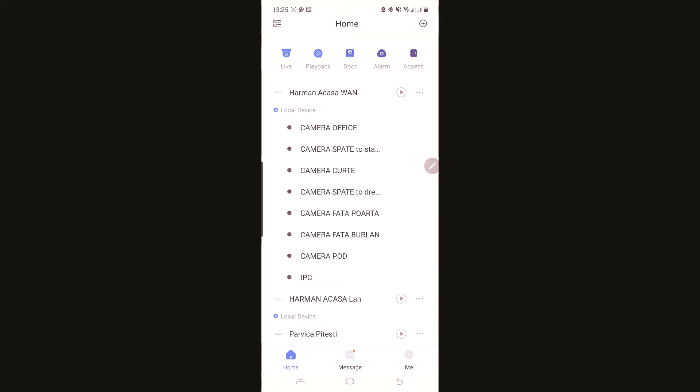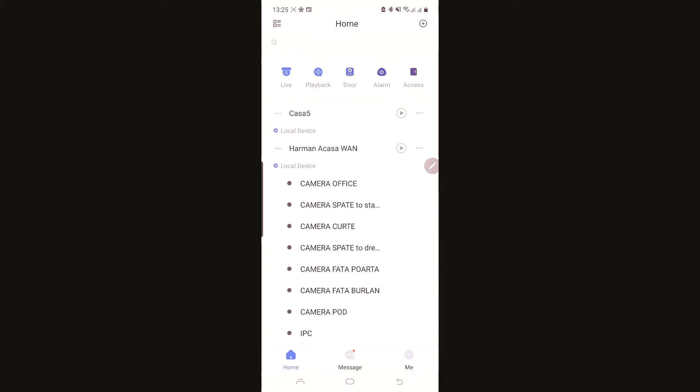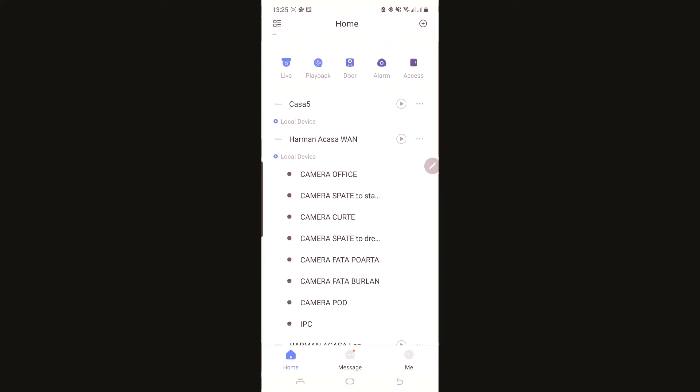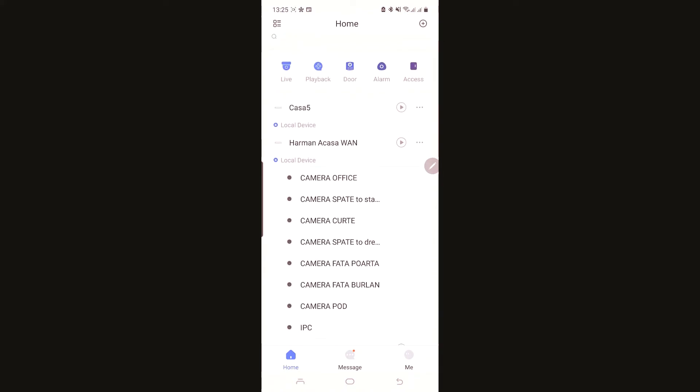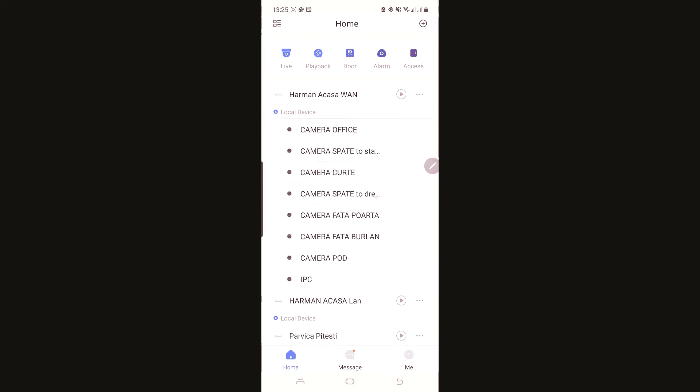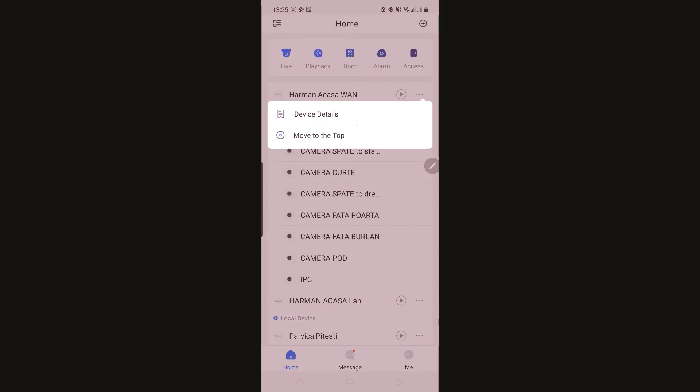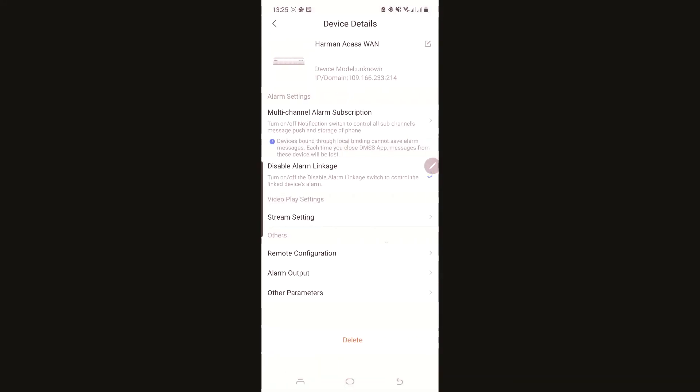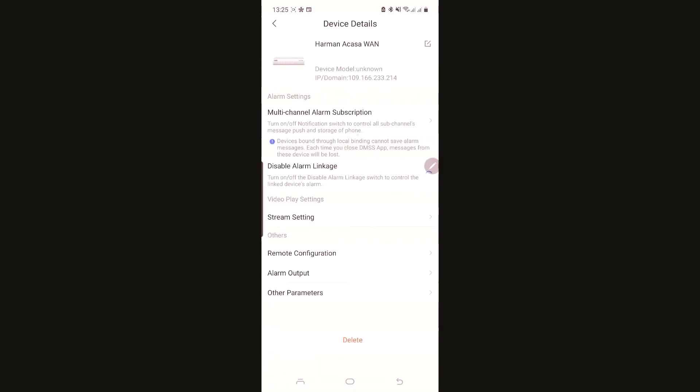Here I have my account. So you must go into the settings, press device details, multi-channel alarm subscription.